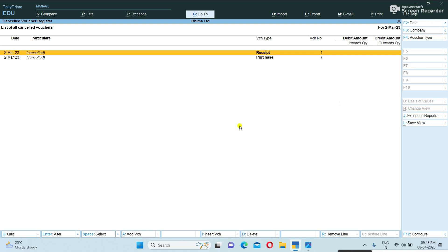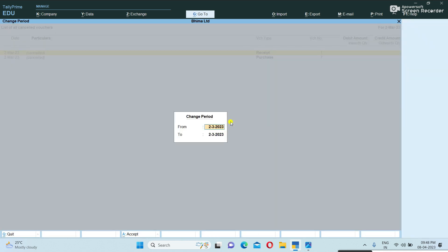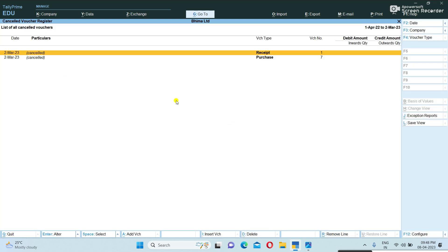If you want to view period-wise cancelled vouchers, you can press Alt+F2 and enter a date range. Likewise, you can see how many vouchers were cancelled in a month or in a year. Period-wise viewing of cancelled vouchers is possible. Thank you for watching.